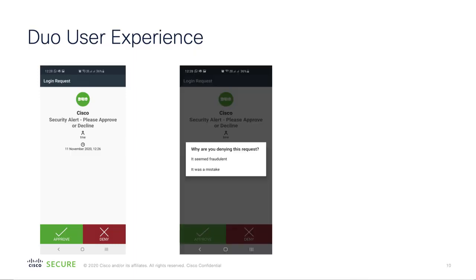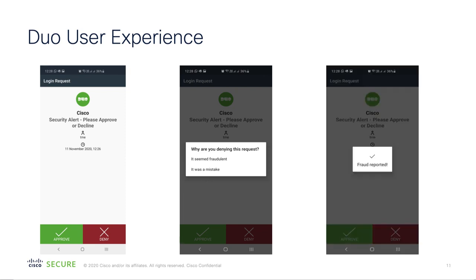It shows me a prompt saying why are you denying this request? I'm going to say it seems to be fraudulent. And then since it's actually fraudulent, I'm going to deny it.